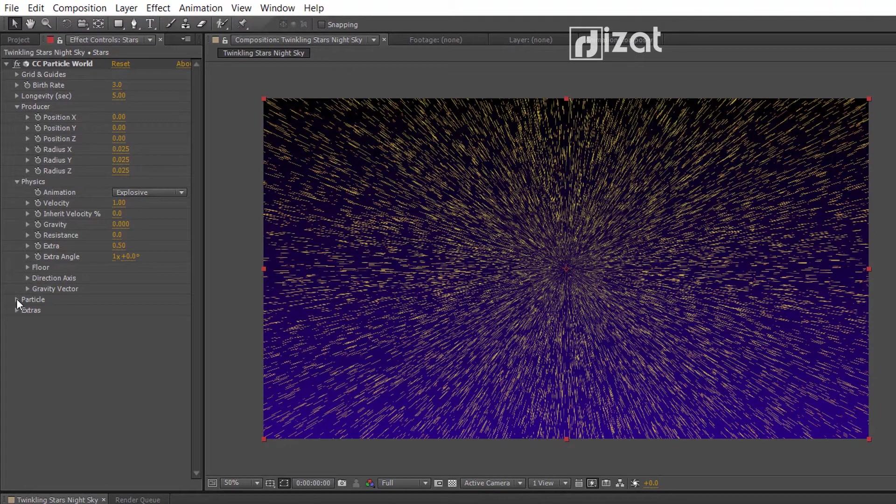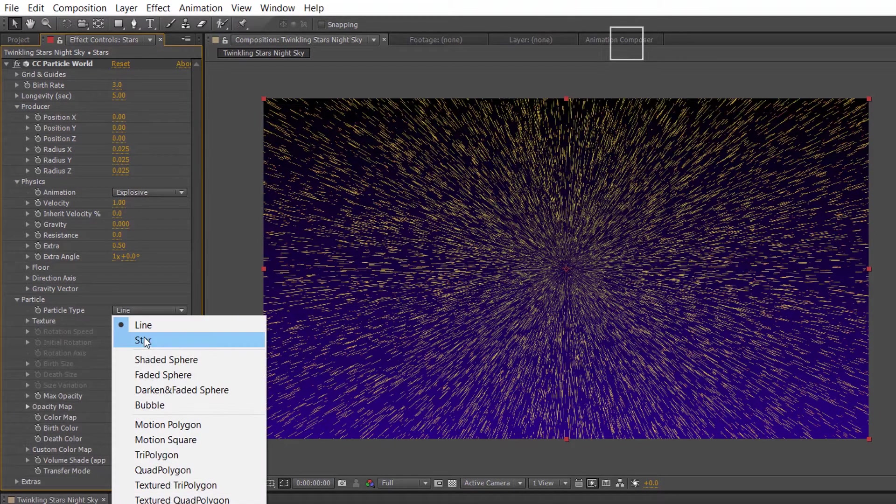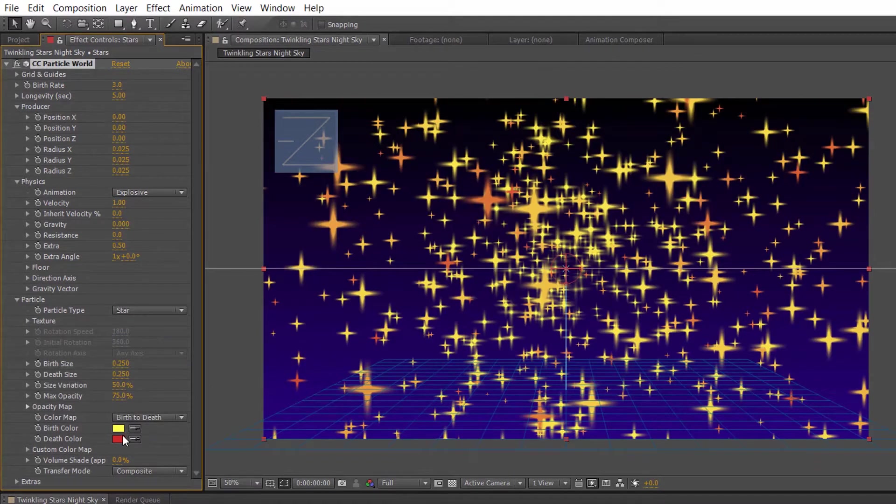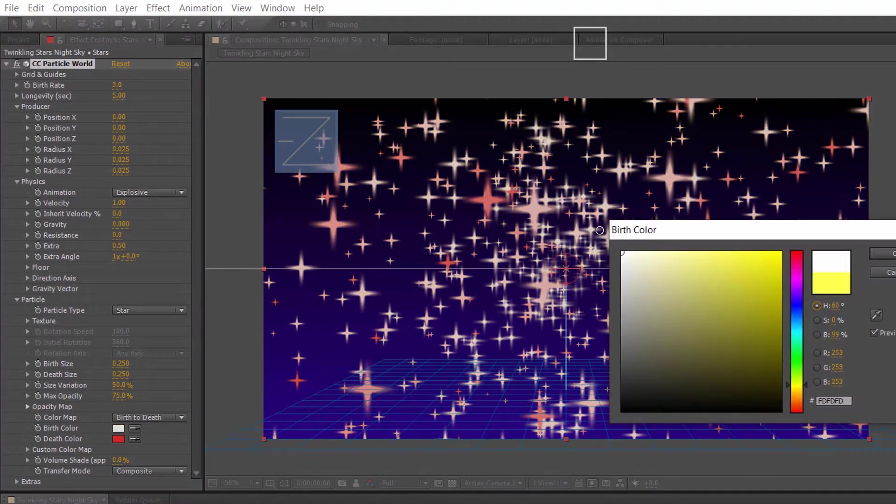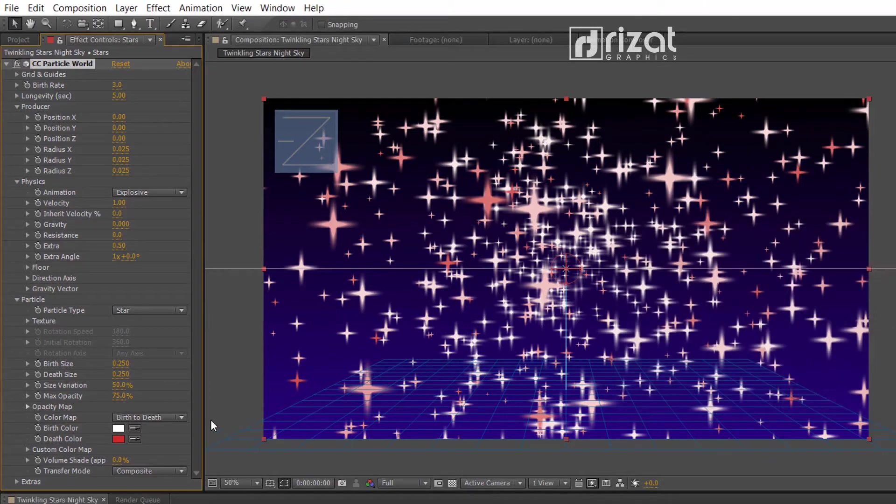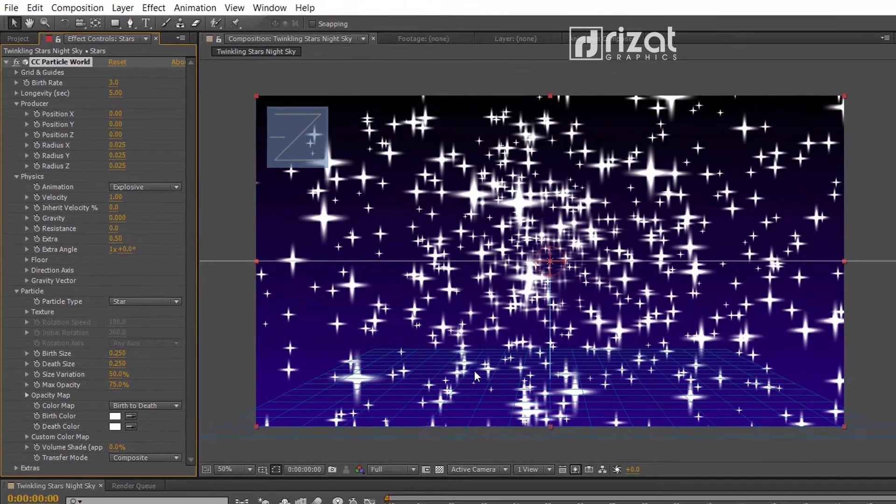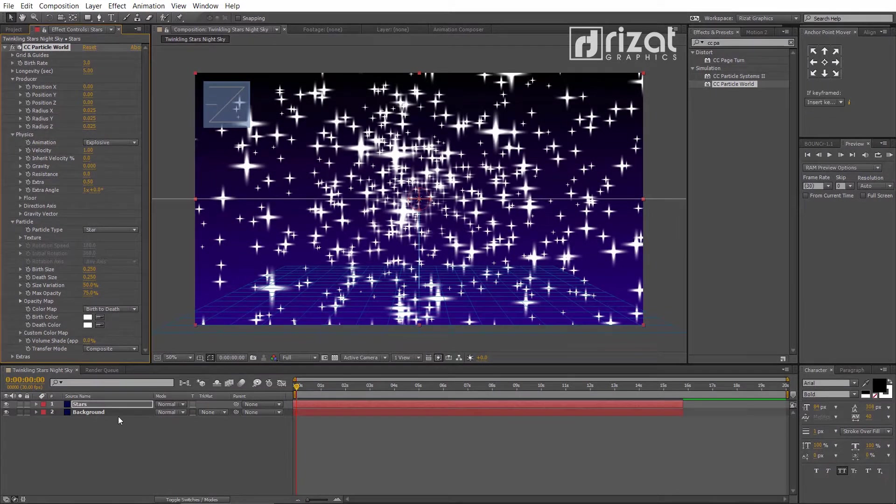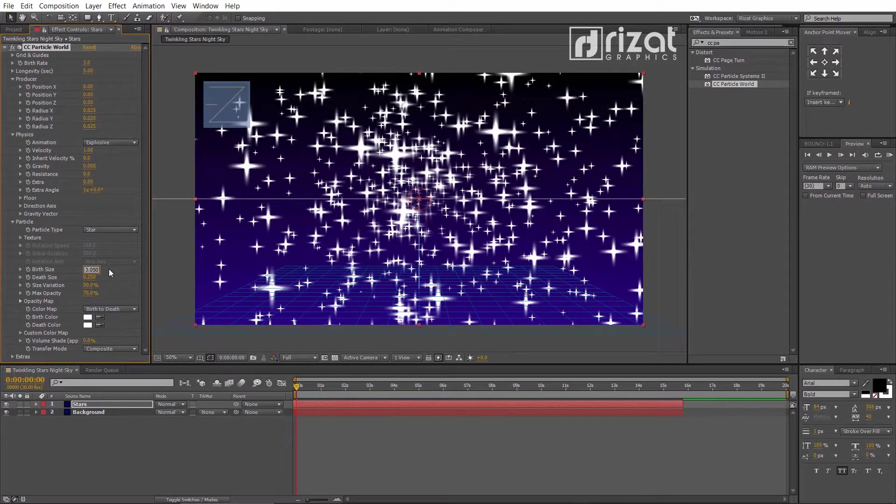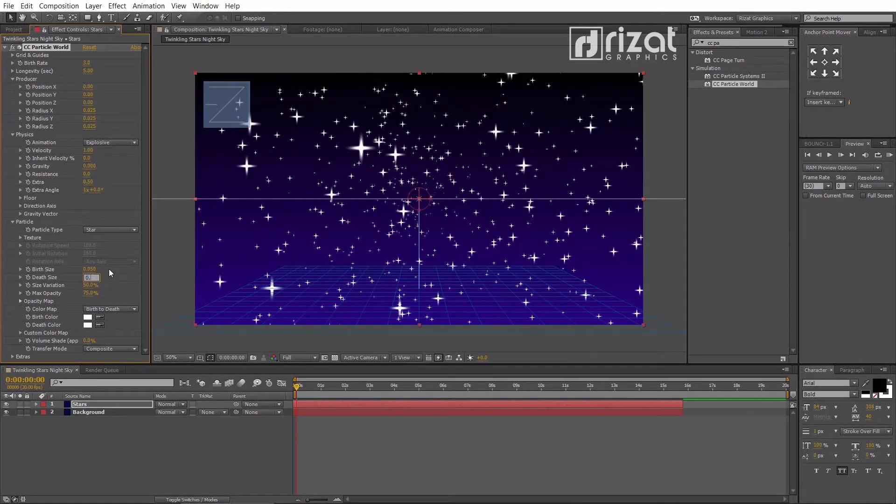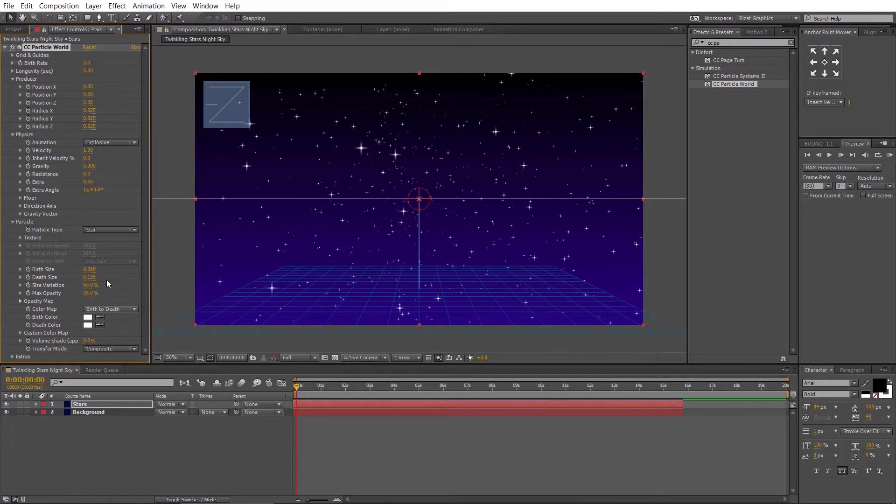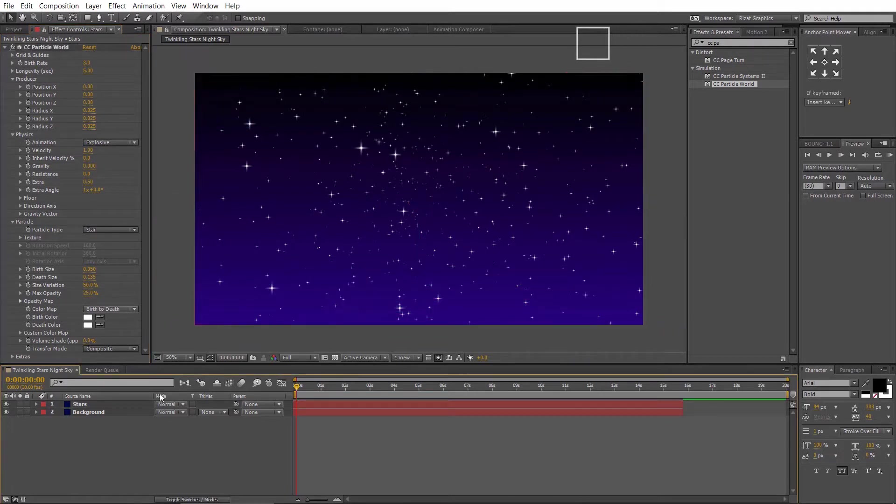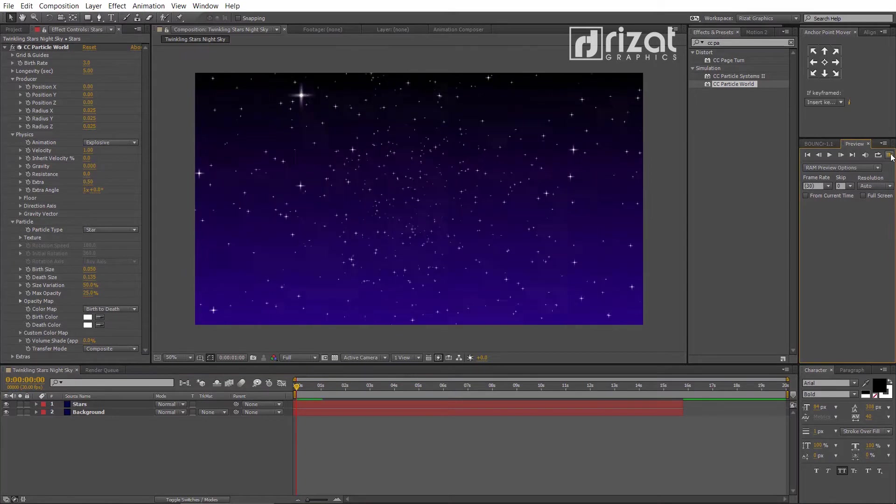Go to the particles. Set particle type to star. Change the birth and death colors to white. Change birth size to 0.050. Change the death size to 0.135. Change the max opacity to 25%. Cool.